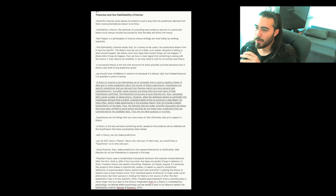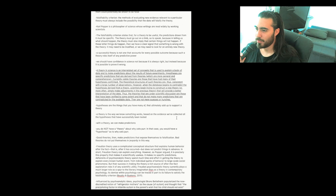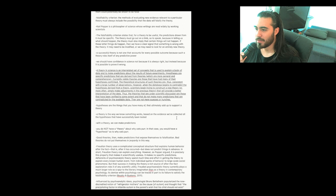We should have confidence in science not because it is always right, but instead because it is possible to prove it wrong. A theory in science is an interrelated set of concepts that is used to explain a body of data and to make predictions about the results of future experiments. Hypotheses are specific predictions that are derived from theories, which are more general and comprehensive.